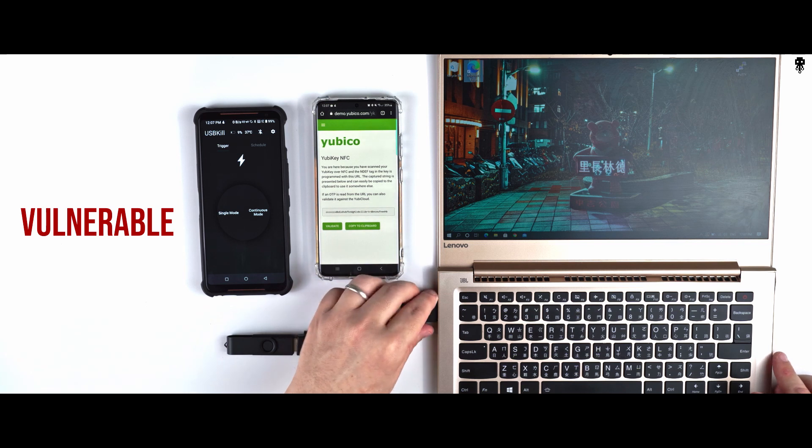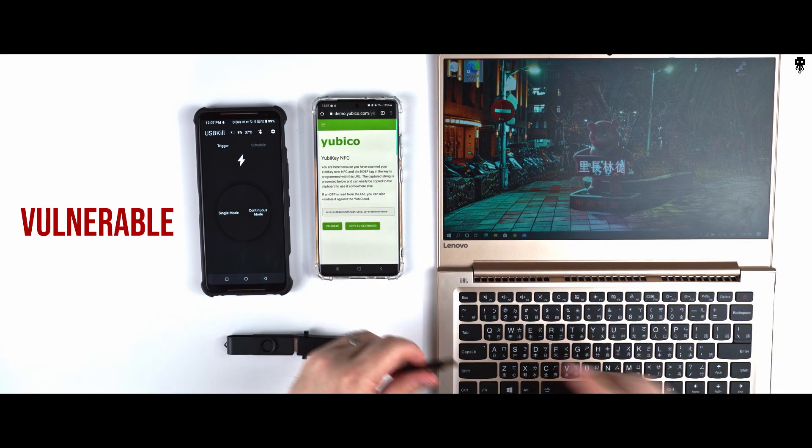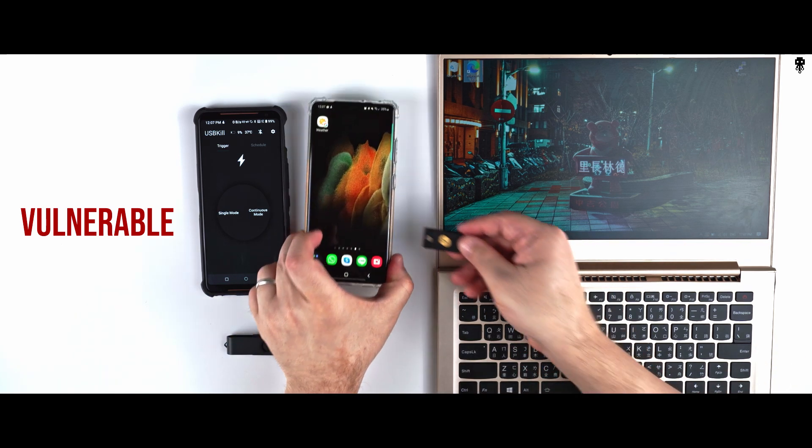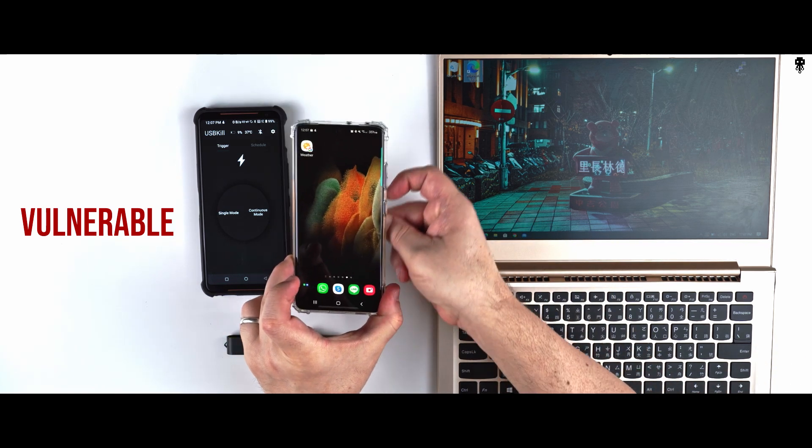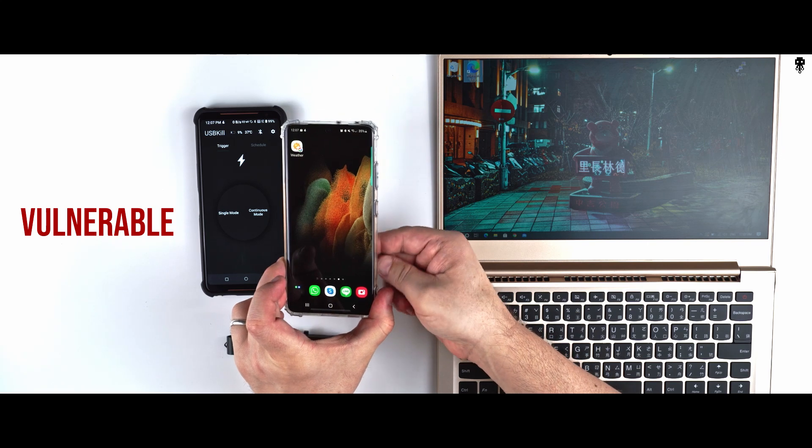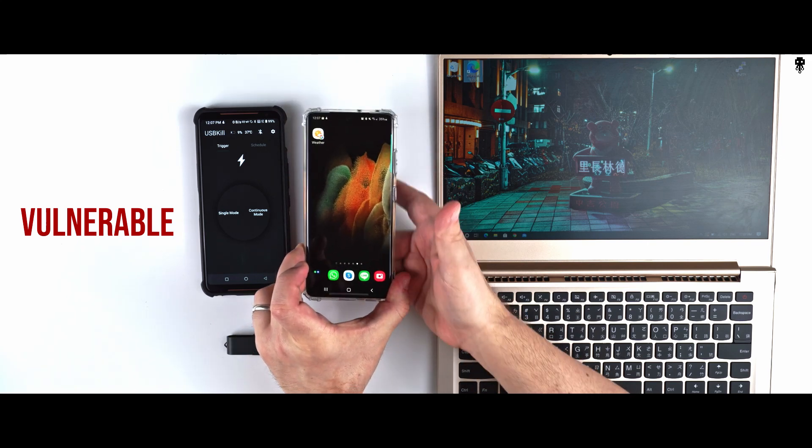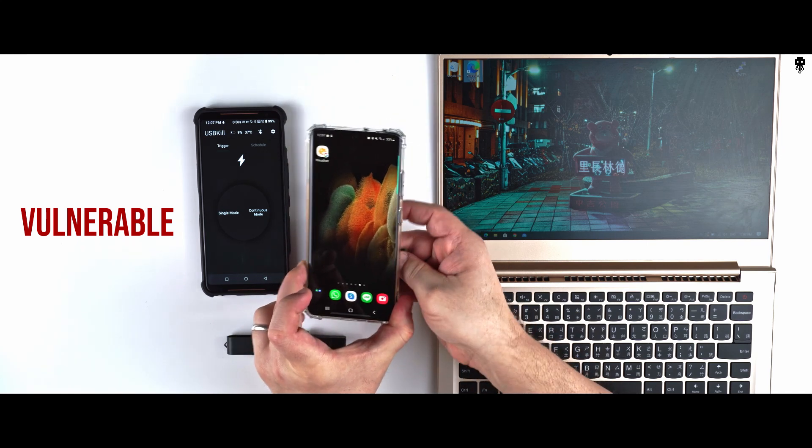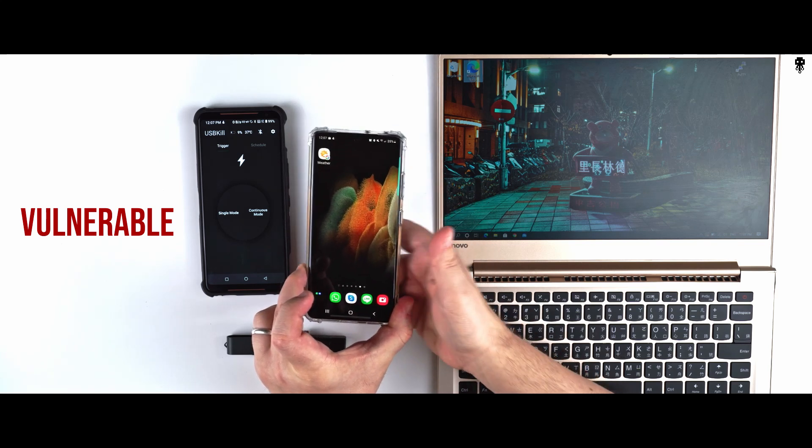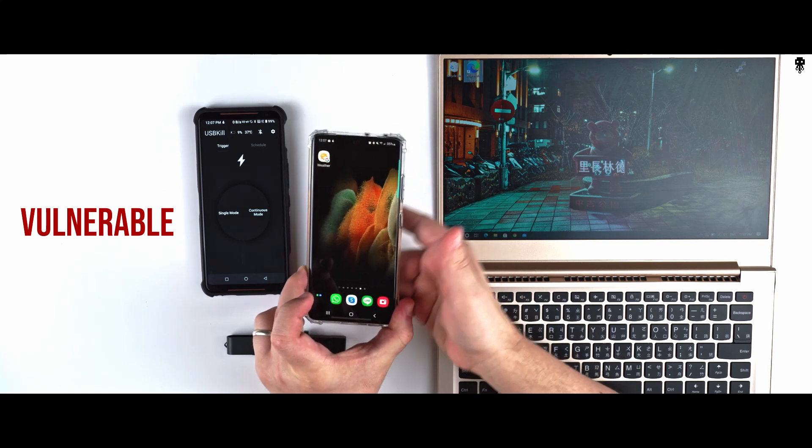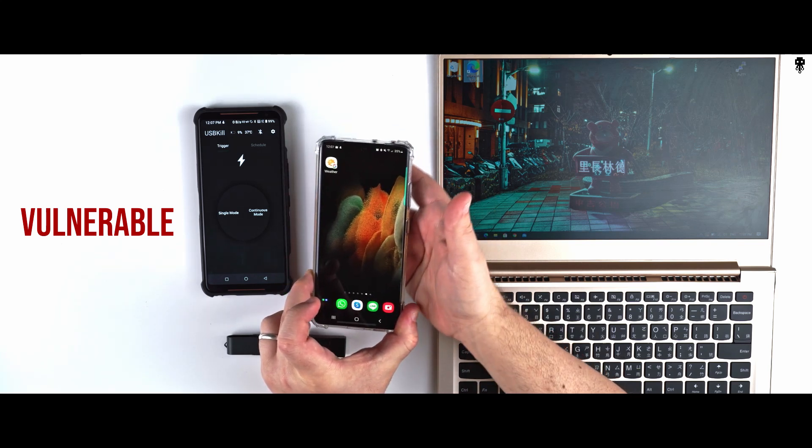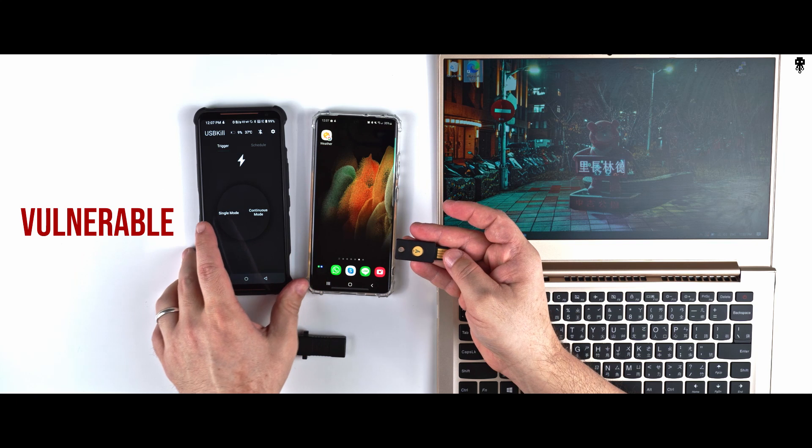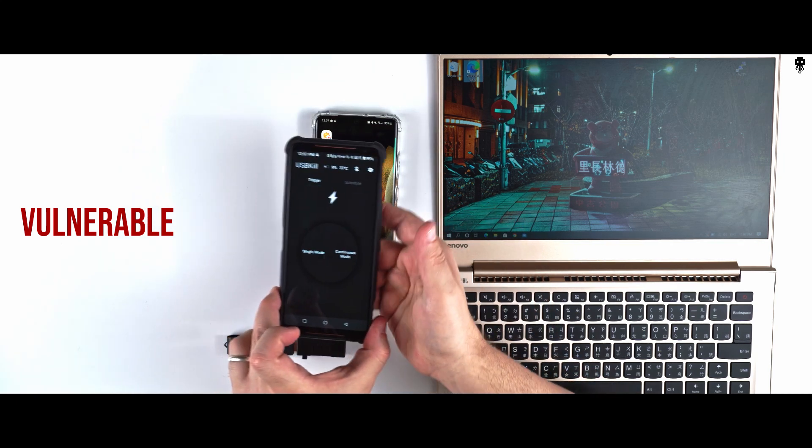So the next step is to verify if the Yubikey is still working via NFC. Looks like the NFC is not working either. The Yubikey is clearly vulnerable. I will double check with another phone.